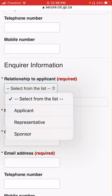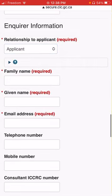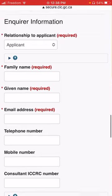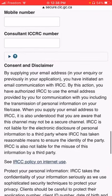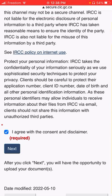We will have more work done and other sponsors will be in touch. I agree with the consent and disclaimer — it is selected.